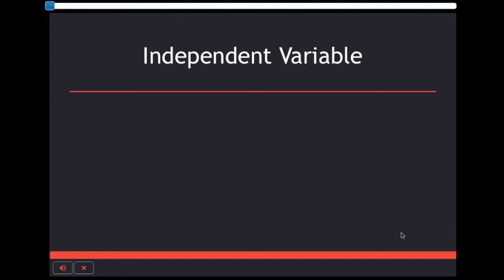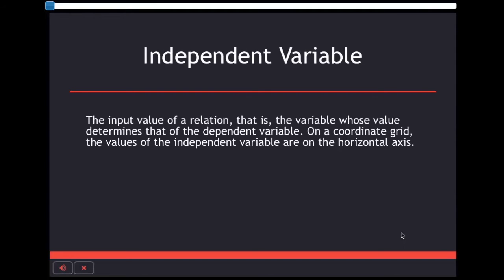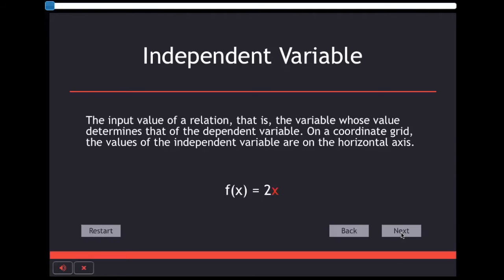Independent variable is the value that is being inputted into the equation. In the function f(x) = 2x, x is the independent variable that is being inputted.